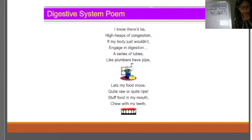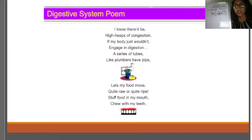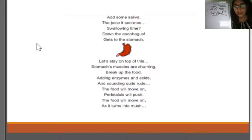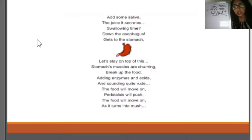We'll start with a poem: 'I know there'd be high heaps of congestion if my body just wouldn't engage in digestion. A series of tubes like plumbers have pipe lets my food move quite raw or quite ripe. Stuff food in my mouth, chew with my teeth, add some saliva — the juice it secretes. Swallowing time, down the esophagus, gets to the stomach. The stomach's muscles are churning, break up the food, adding enzymes and acids. The food will move on — peristalsis will push the food will move on as it turns into mush.'